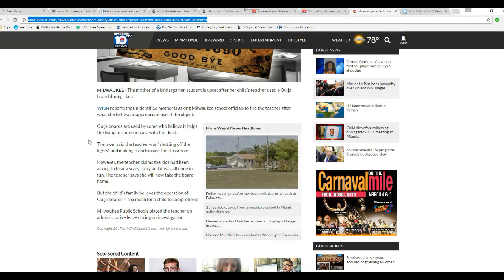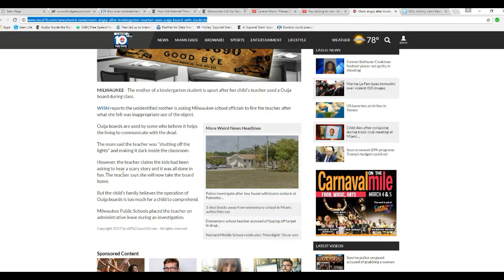Now, the mom said the teacher was shutting off lights and making it dark inside the classroom. However, the teacher claims kids had been asking to hear a scary story and it was all done in fun. The teacher says she will now take the board home. But the child's family believes the operation of Ouija boards is too much for a child to comprehend.